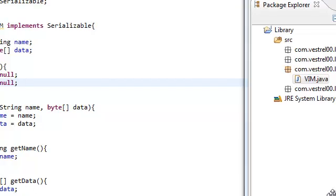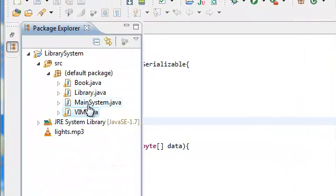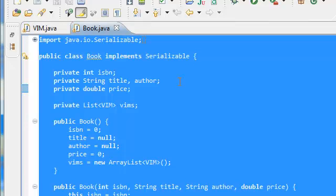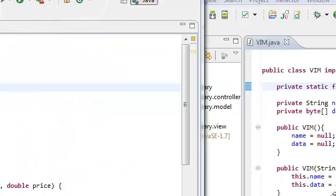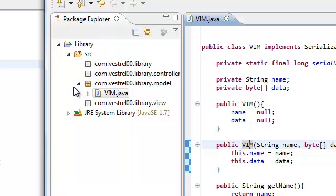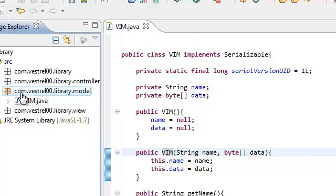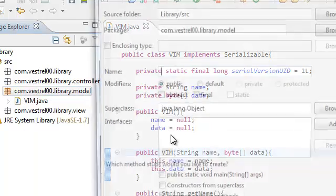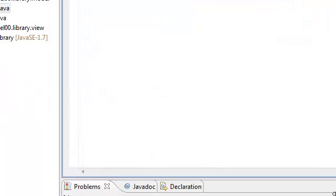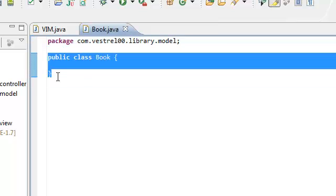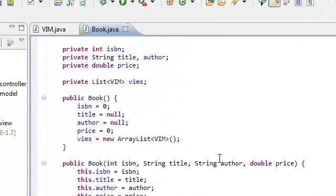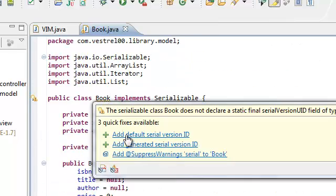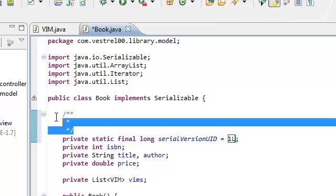Okay, next we need to copy over our book.java, so just open that and copy all. Head on over to our new project, right-click on the model, new class, class book, finish. Again, highlight this and then paste it here. And then just add the serial version so we don't get that warning.